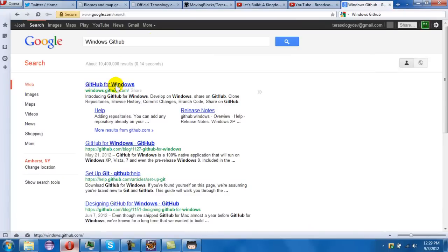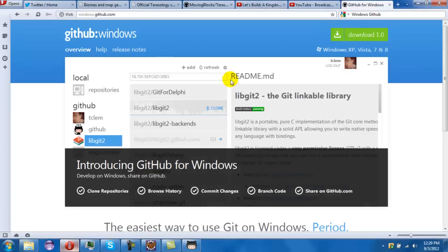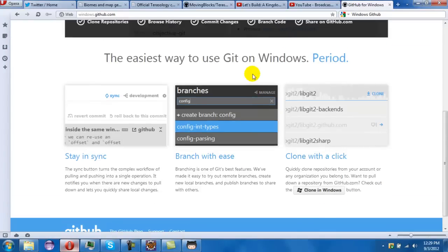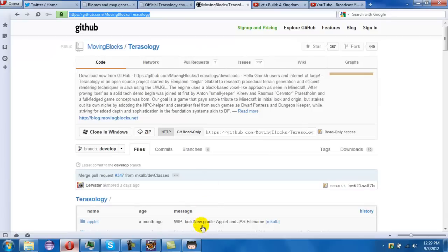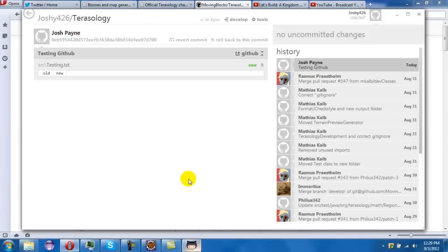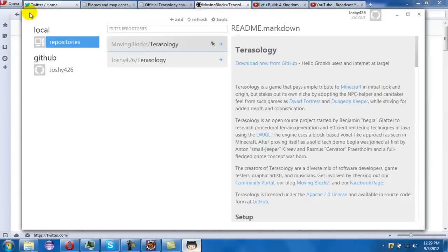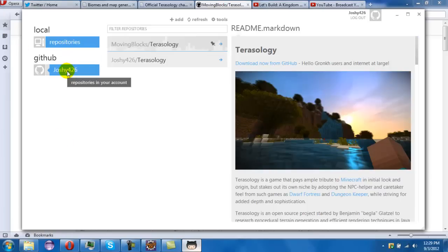So when you install Windows you get this. You download it and then you should have something like this - you should have your local repositories and your GitHub.